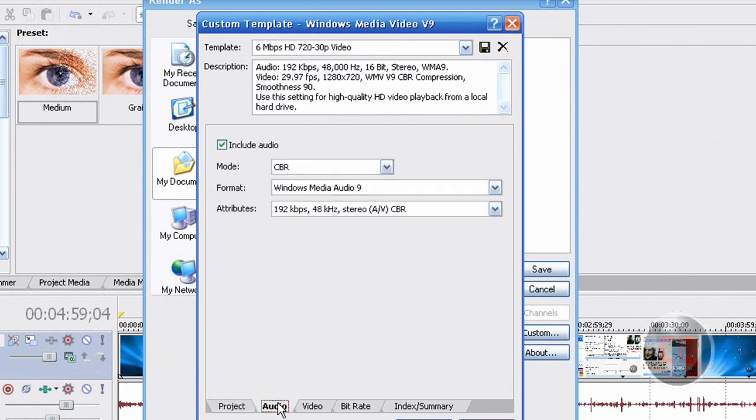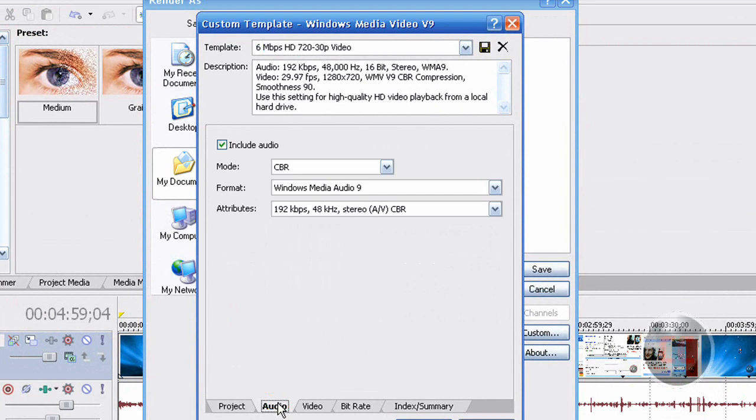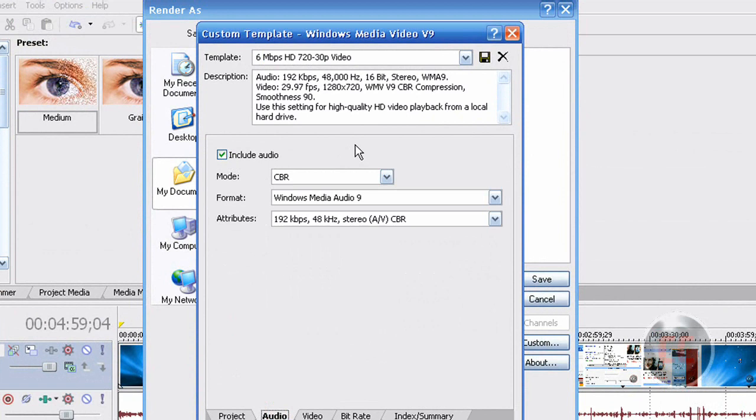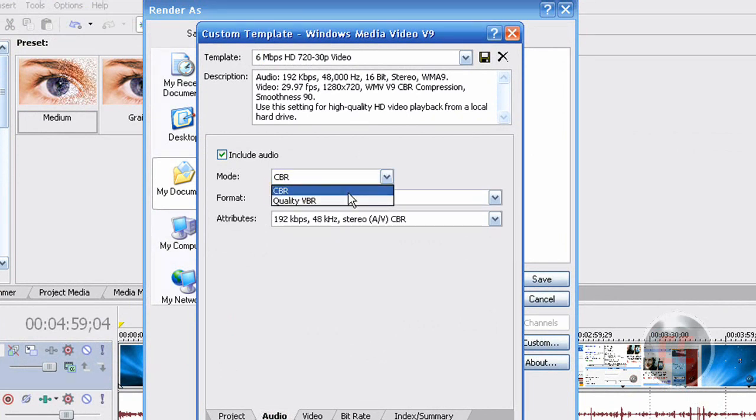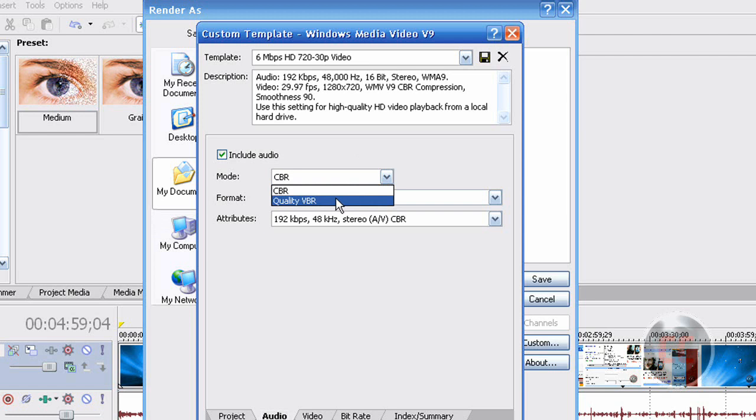Then under Audio, make sure you click Include Audio if you are using a microphone. And under Mode, select CBR. There are two options, Quality VBR or CBR. Select CBR.